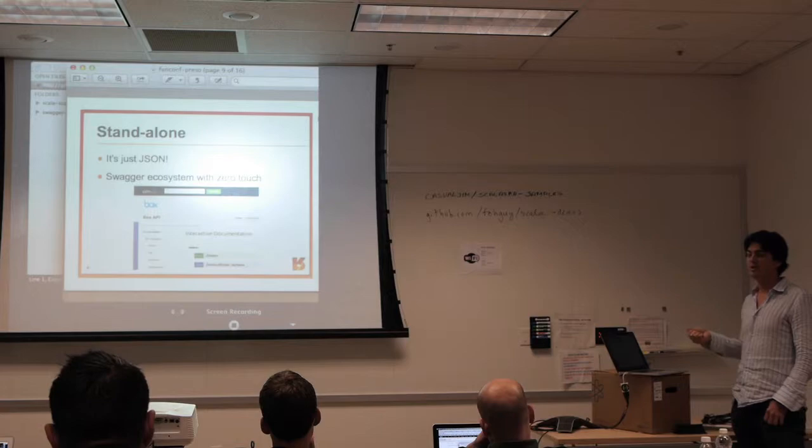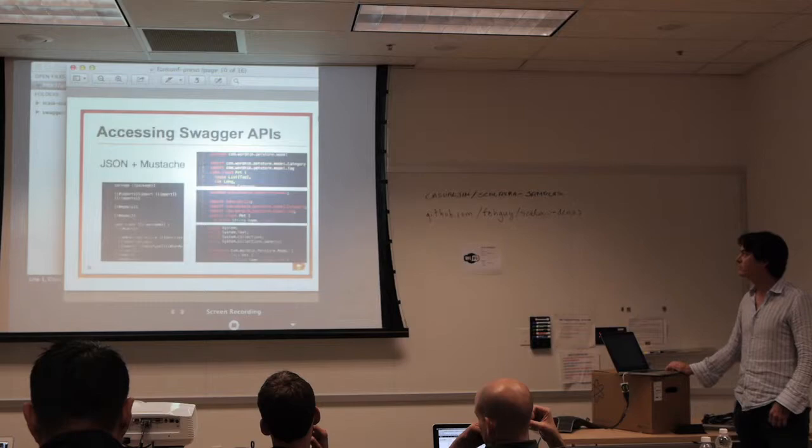Big companies will actually post the documentation on offline servers and then make calls to their production APIs separately.